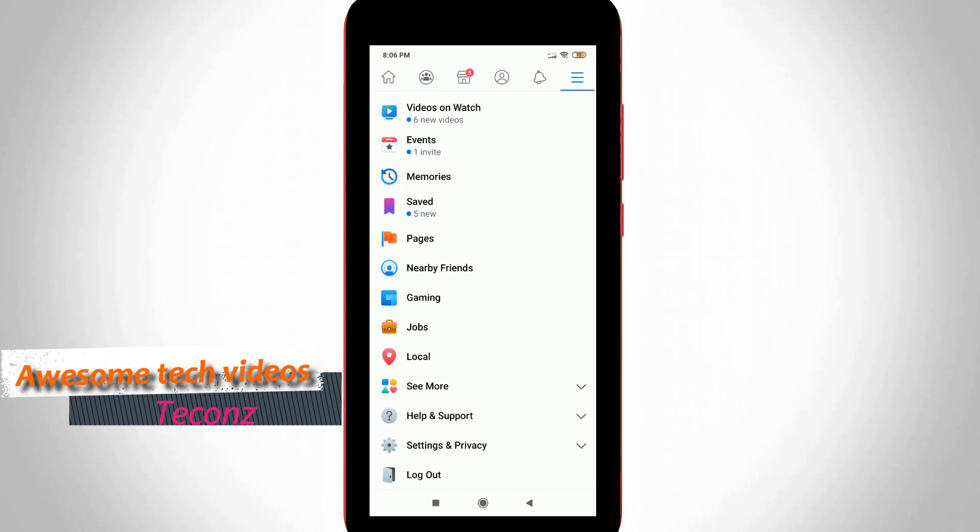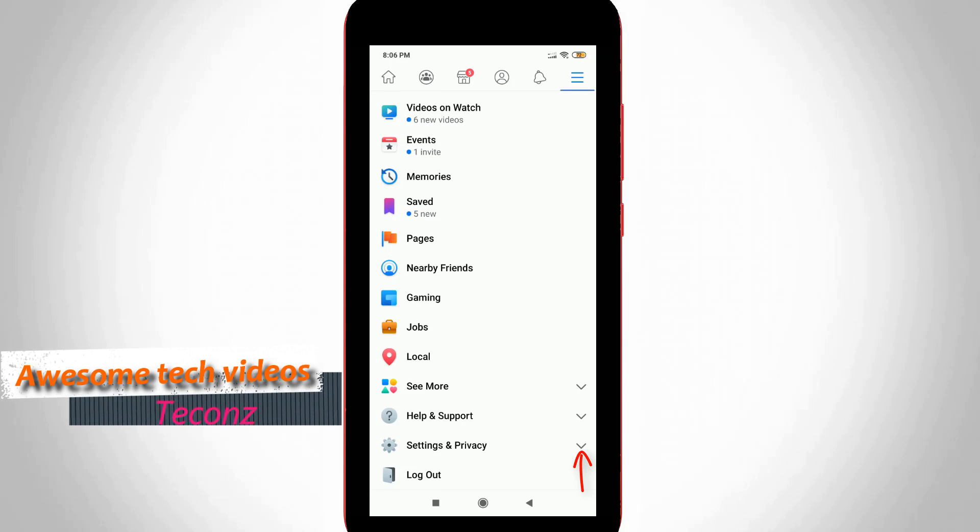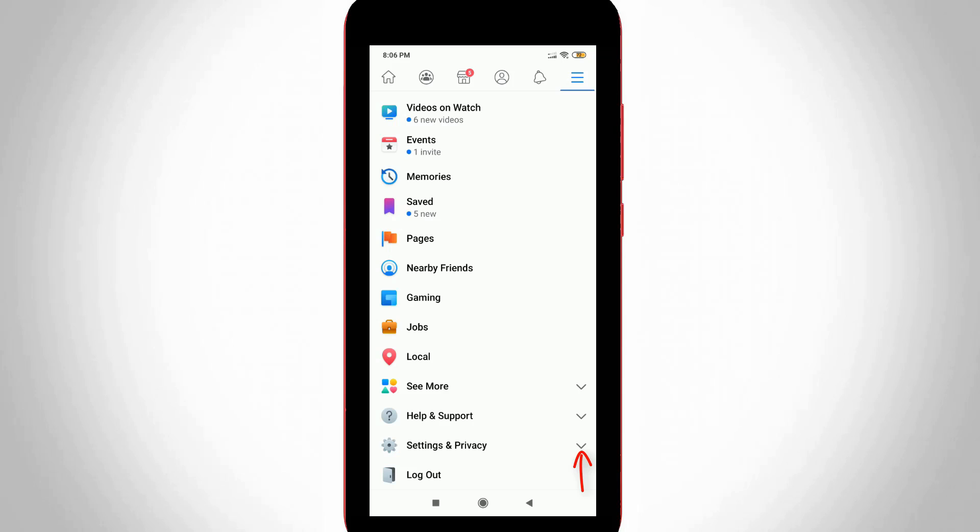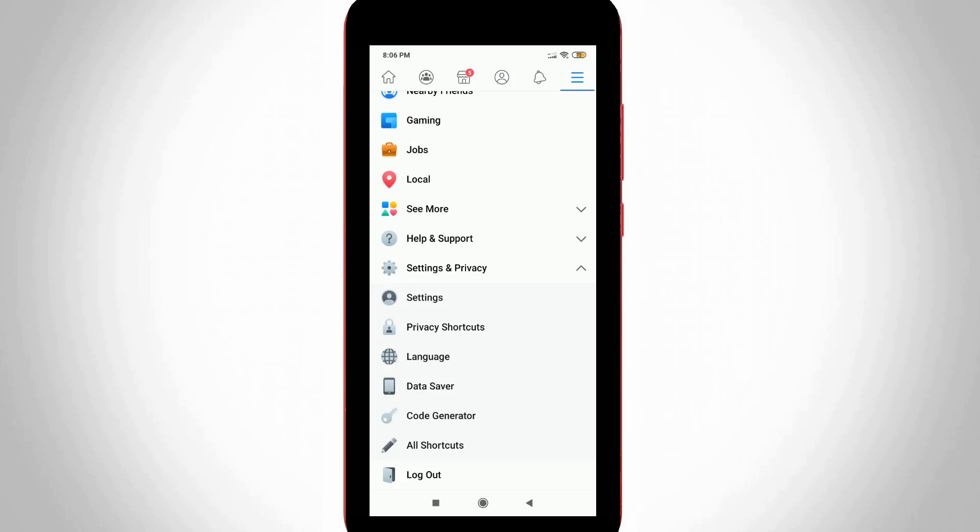Scroll down and click to open Settings and Privacy arrow mark. This section shows some categories, but you can go to Settings.